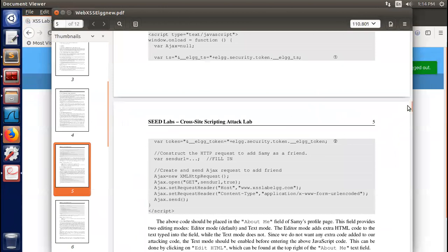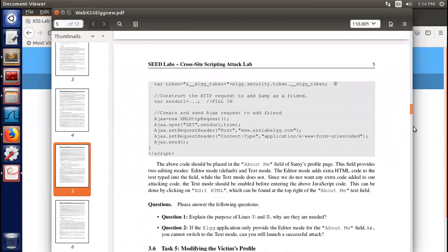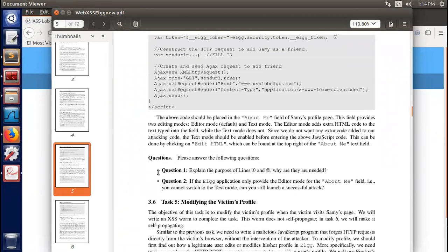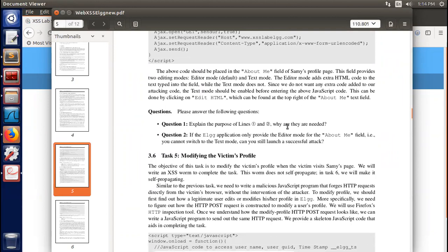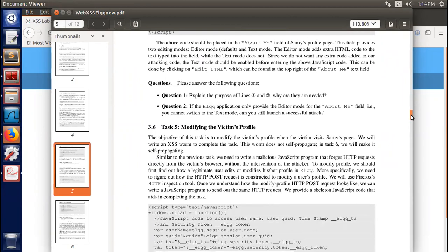Remove that and log out. Task 4 is completed. Before going to Task 5, here are two questions to answer. Question 1: Lines 1 and 2 in the code are used as countermeasures against CSRF attacks. The ELGG application only provides edit mode for the About Me field — you cannot switch to text mode. If you cannot switch to text mode, can you still launch a successful attack? You need to try it — set it as visual mode, paste your code, and observe whether it works.